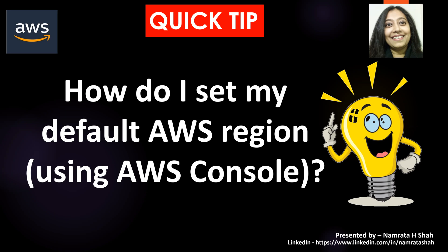Interestingly, this question can also be asked to you in an interview. For example, they might ask you, how do you set a specific region as a default region every time you log in into your account using the AWS Management Console?